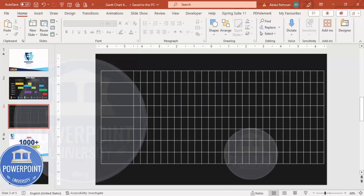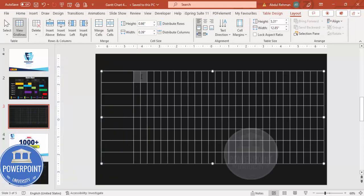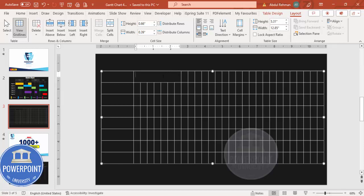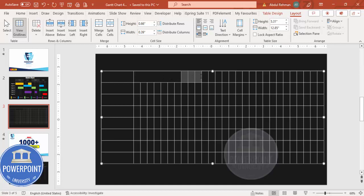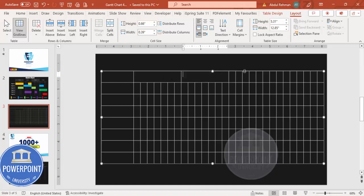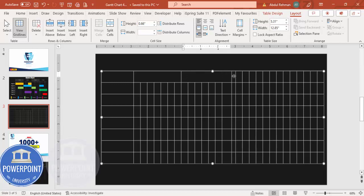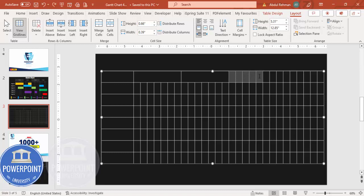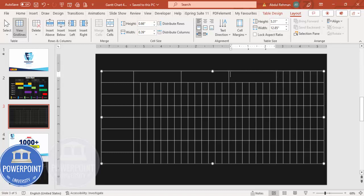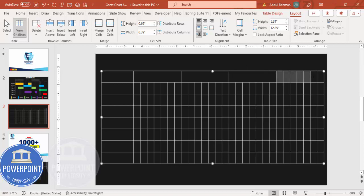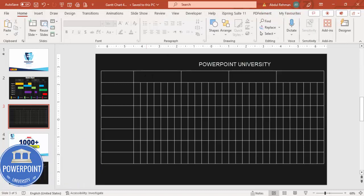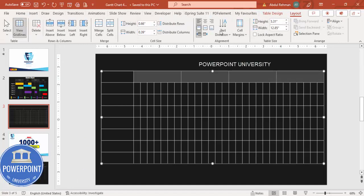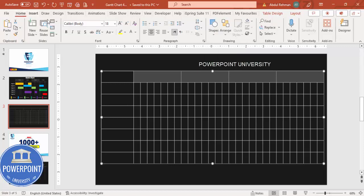Now merge the cells for each week. Every week has seven days, so select seven consecutive cells and click Merge Cells — this becomes Week 1. Repeat for the next seven cells — Week 2. Then another seven cells — Week 3. And the final seven cells — Week 4. This top merged row is where you will type your week labels.